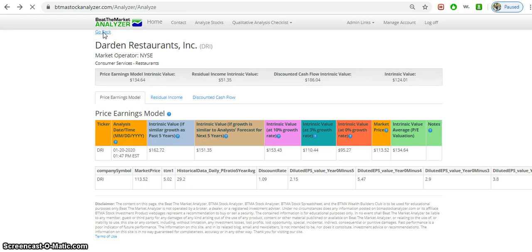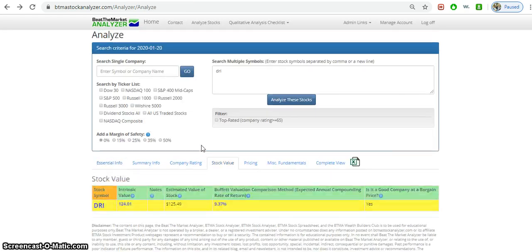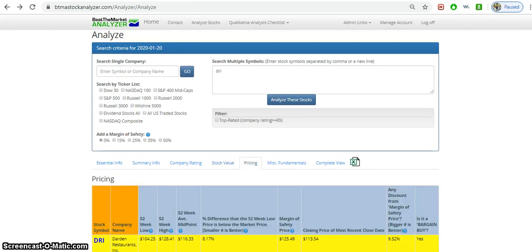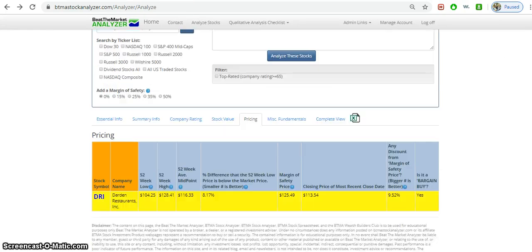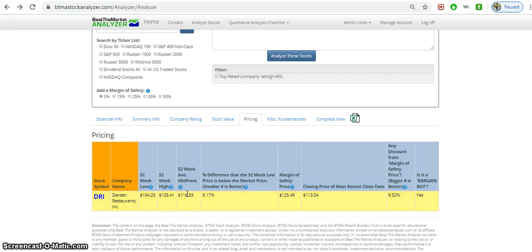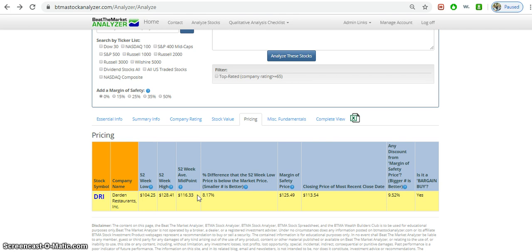Going back to look at the pricing. Another thing you want to look at is the price, not just the value. Value and price are different. The 52-week average midpoint was around 116. Definitely we wouldn't want to buy over this. We'd like to buy closer to the 52-week low if we could, which was around 104.